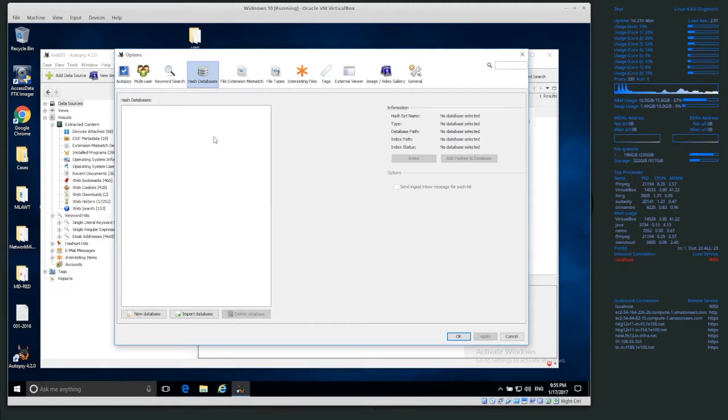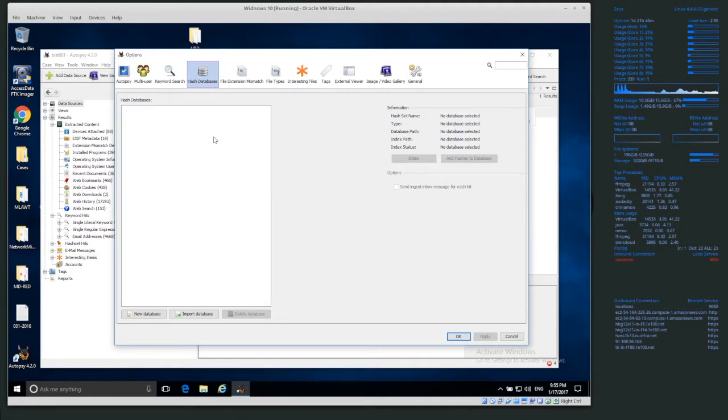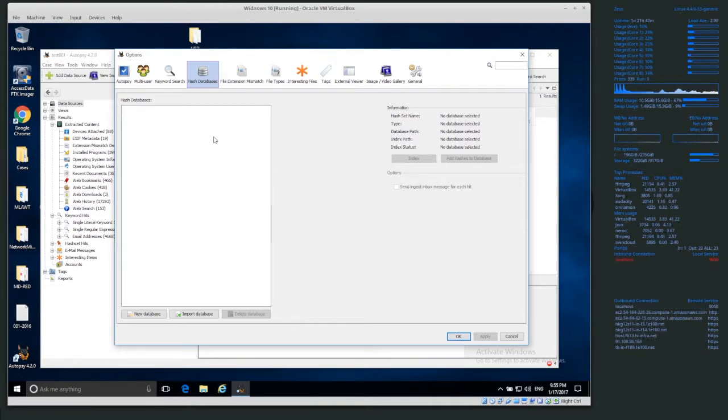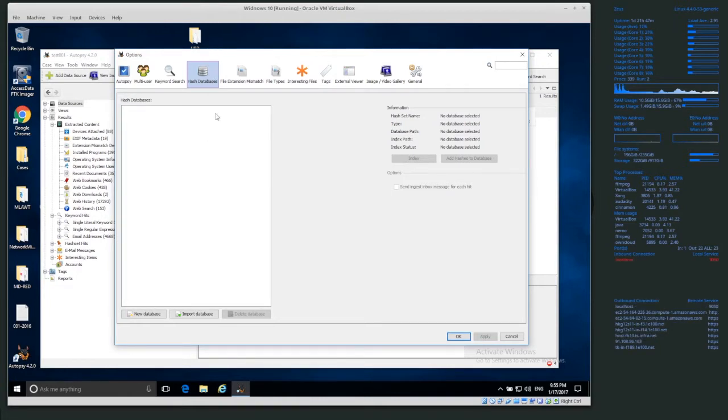We are going to be including the NSRL list from NIST. Basically the NSRL is kind of known good hashes that we can more or less safely ignore. So we're going to be adding the NSRL hash database.